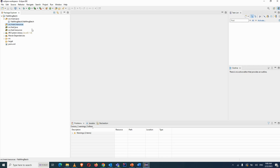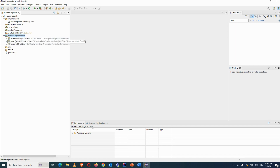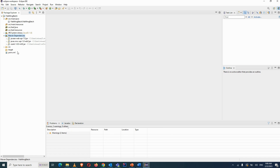For external libraries like Apache POI, we use Maven dependencies instead of downloading jar files manually. When you add a Maven dependency in pom.xml, it automatically downloads the jar files into the Maven Dependencies folder. The resources folder is specifically for drivers like ChromeDriver, FirefoxDriver, or Edge driver.